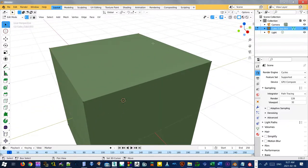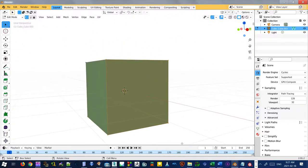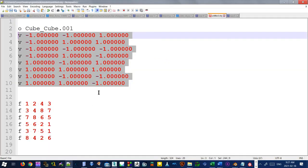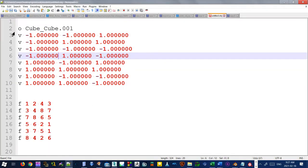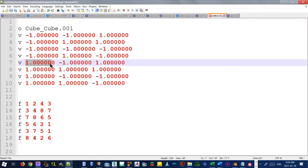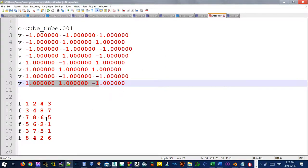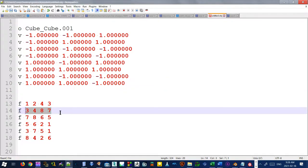But we have 1, 2, 3, 4, 5, 6, 7, 8. Eight vertices. And they correspond, of course, to here. We have 1, 2, 3, 4, 5, 6, 7, 8. How many faces do we have? 1, 2, 3, 4, 5, 6.